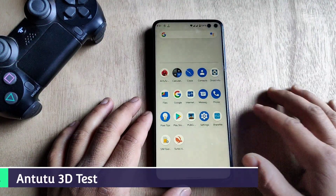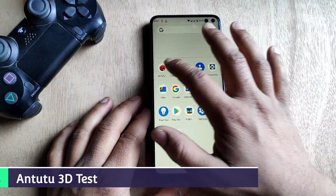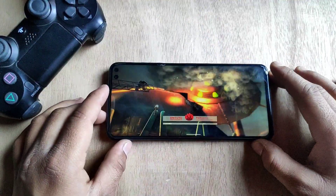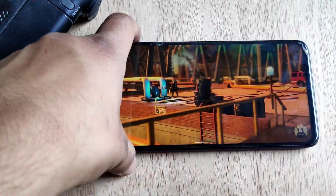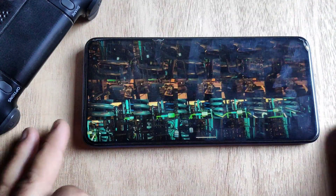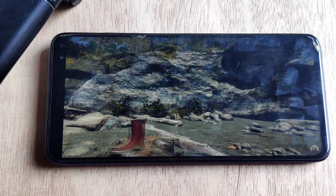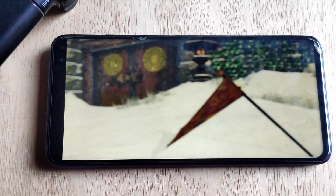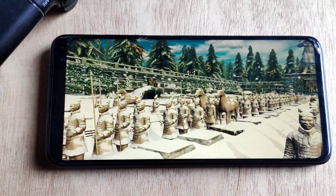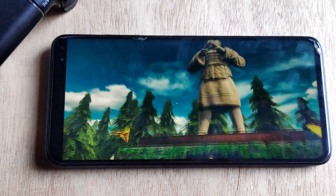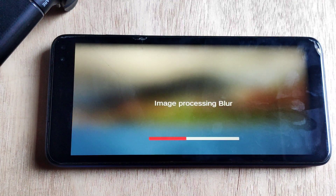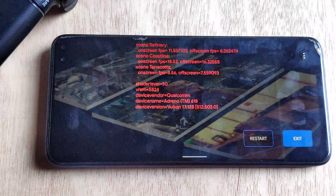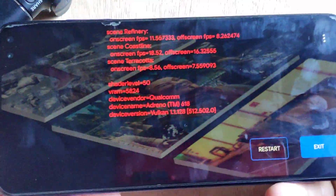Now it's time to run the N223D test, so I'm gonna open the N223D application. The result is in front of you, which is not good.